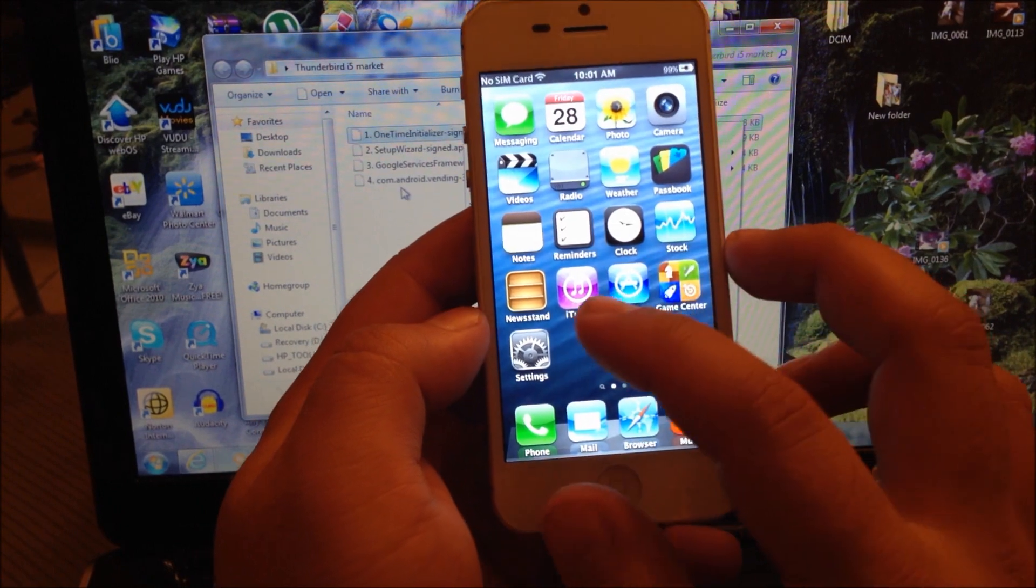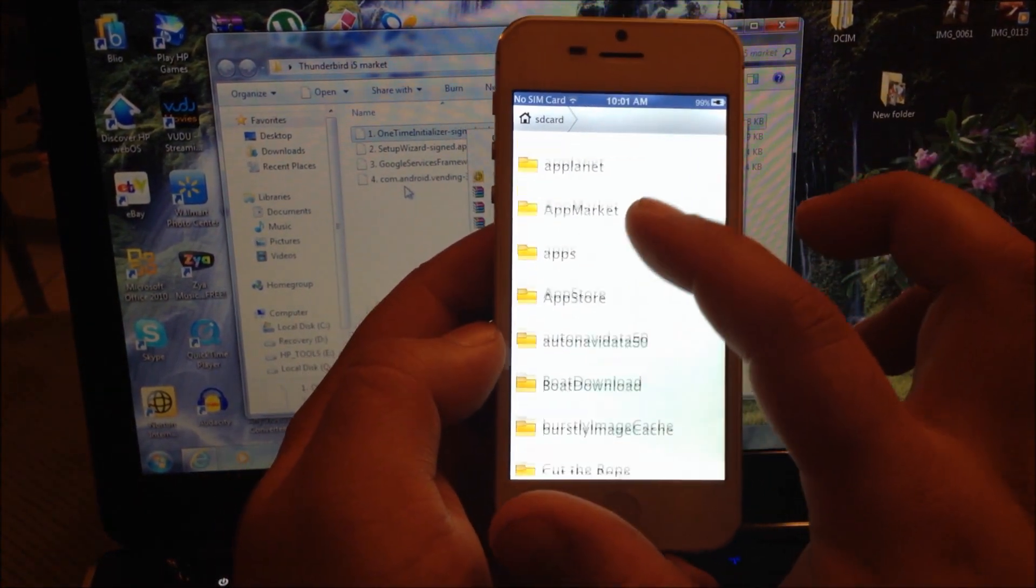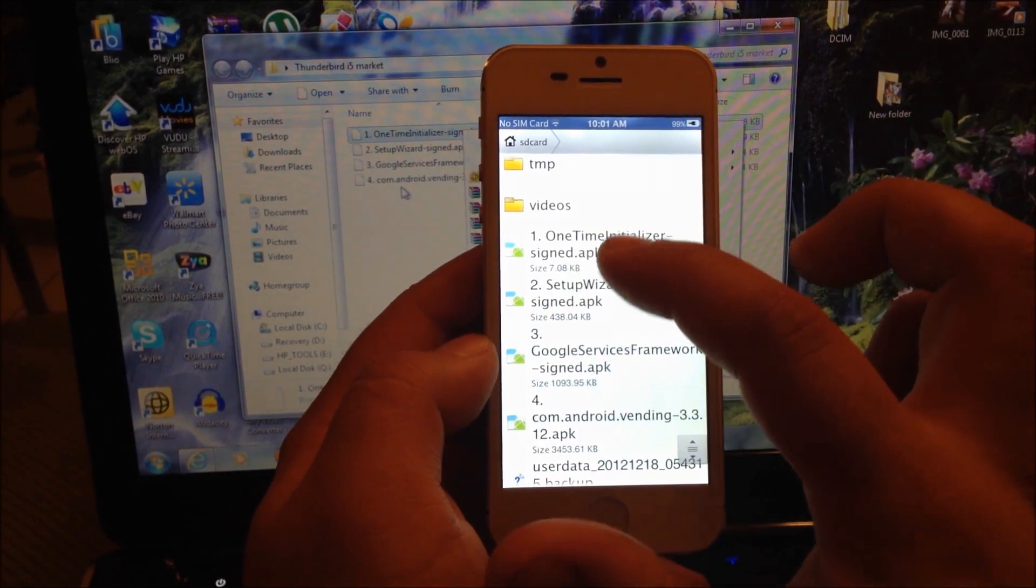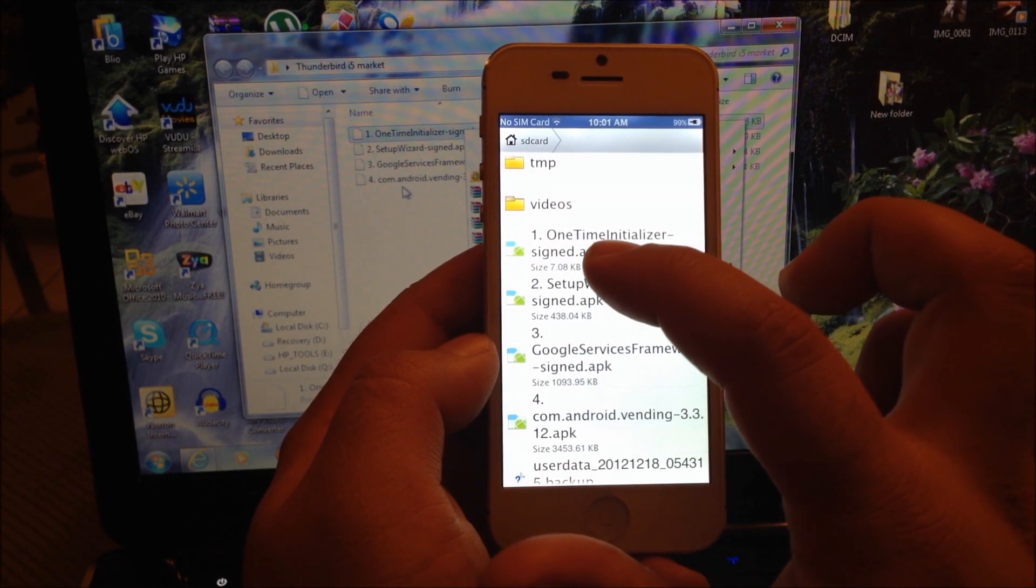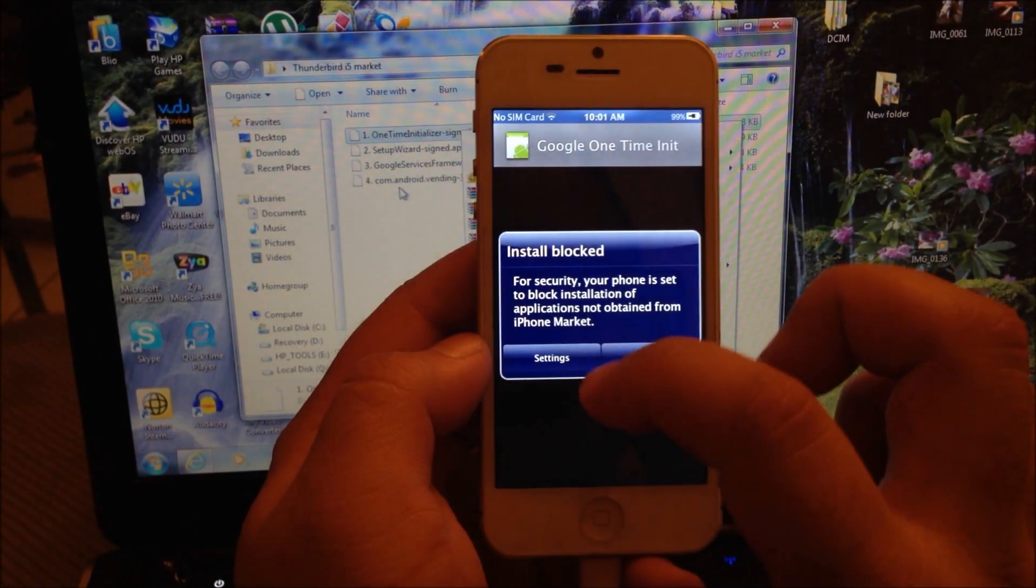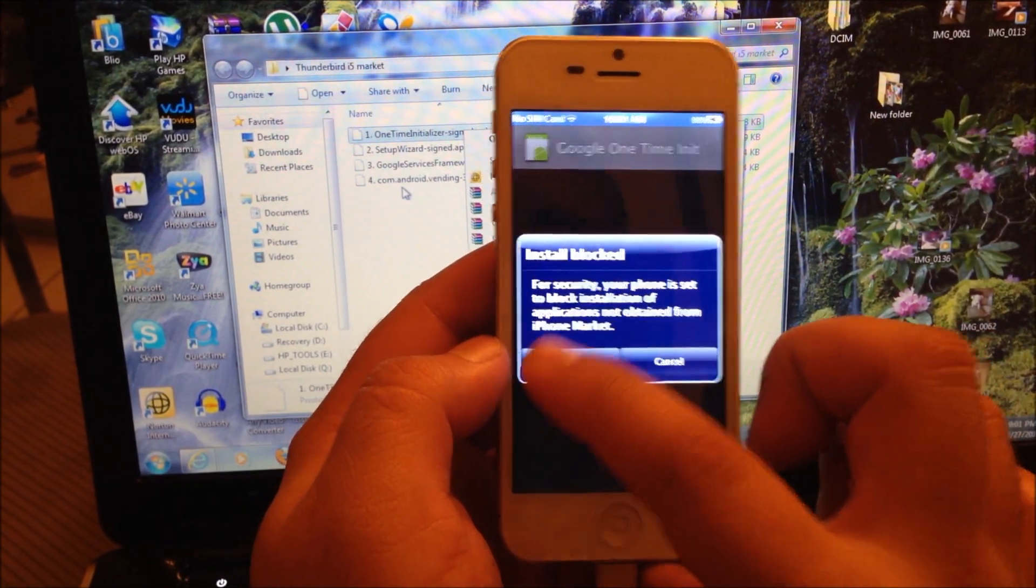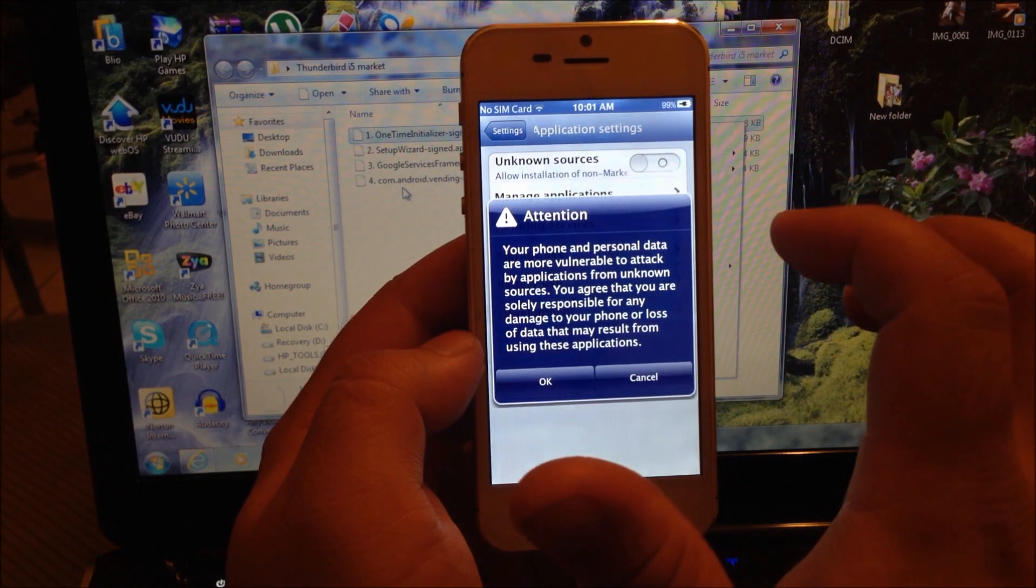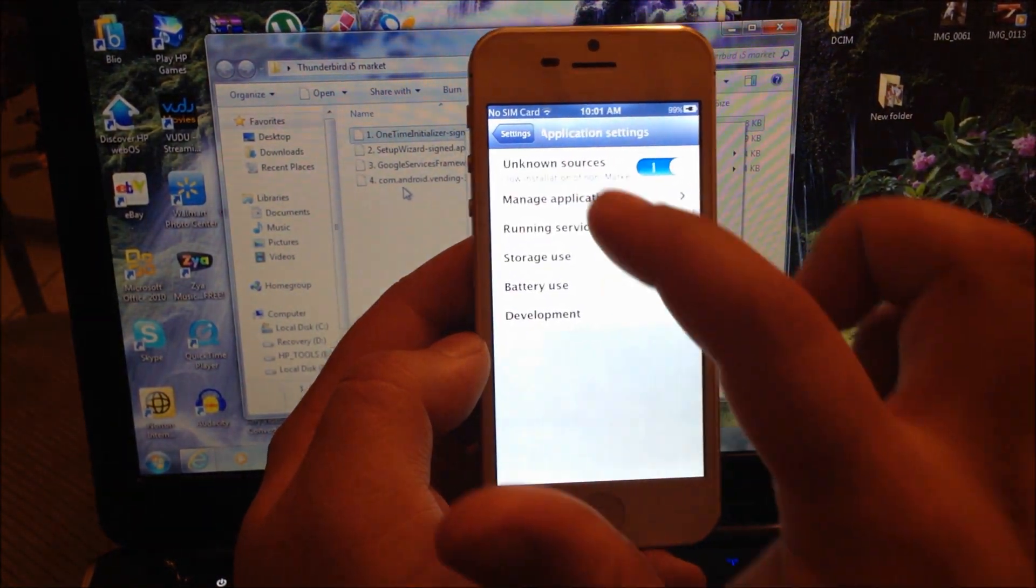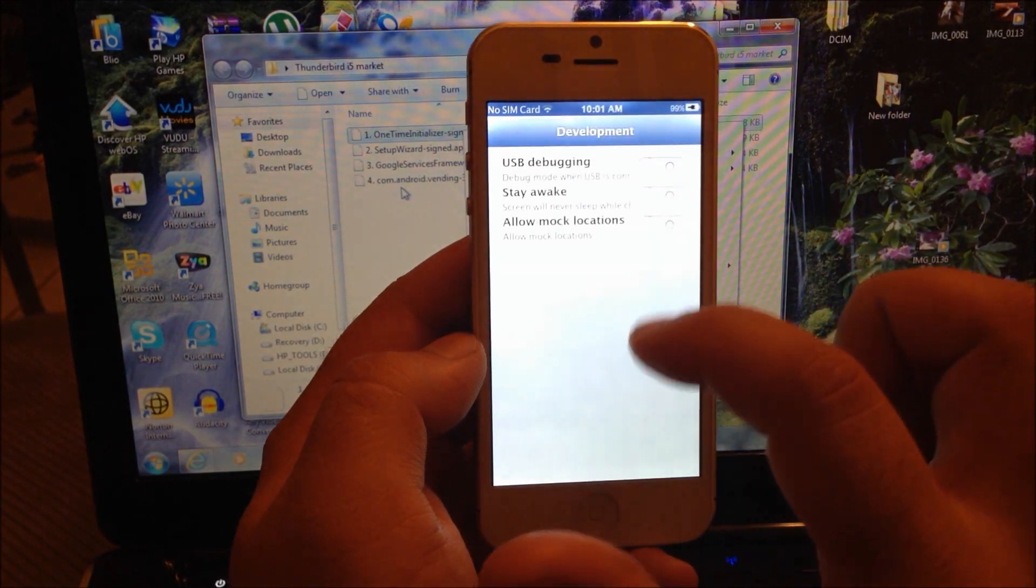Now what you're going to do is go to iTunes and go all the way to the bottom where you're going to see one, two, three, and four. You're going to see the one-time initializer - that's the first thing you're going to install. First, you're going to go to settings and enable unknown sources.